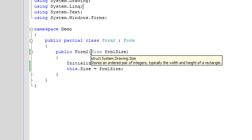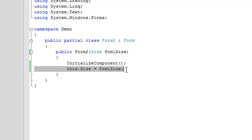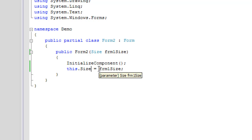As you see here, form 2's constructor accepts arguments of type size, and the name being descriptive form 1's size, and down here is where I change the size of form 2. Form 2's size is equal to the form 1's size. Very simple.